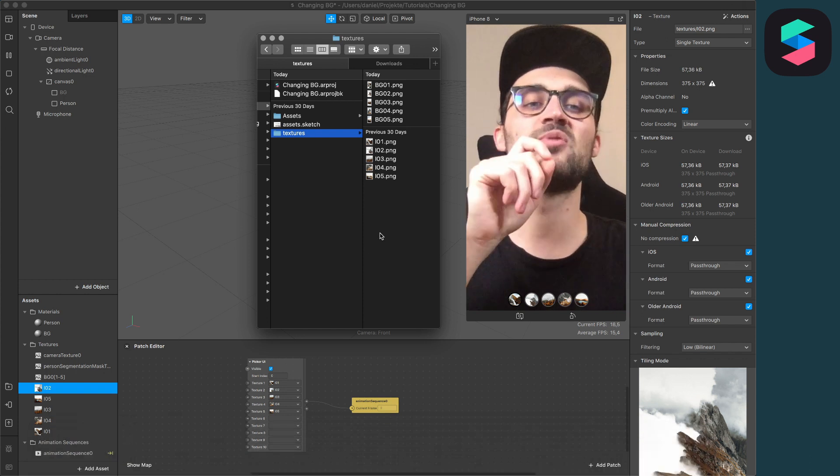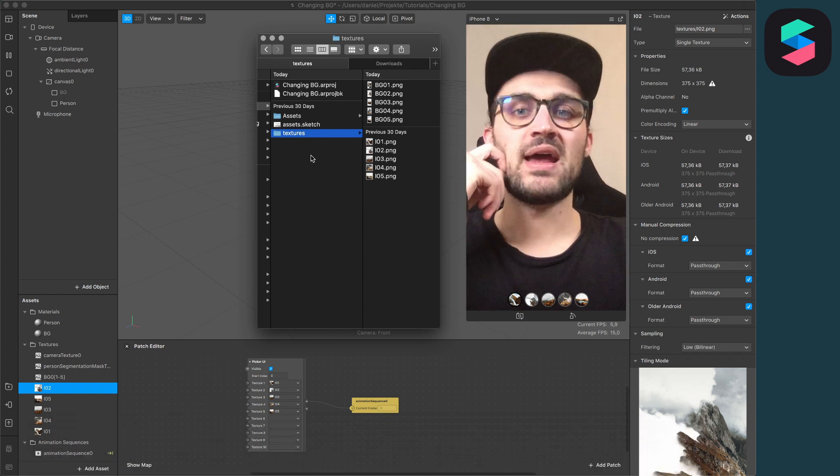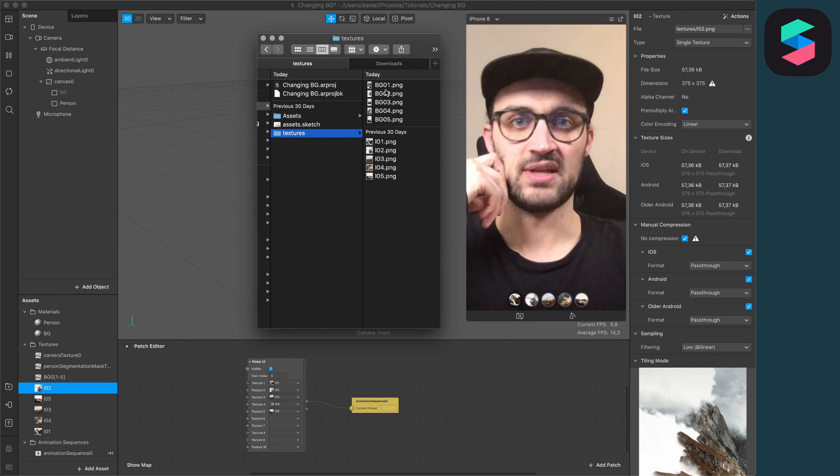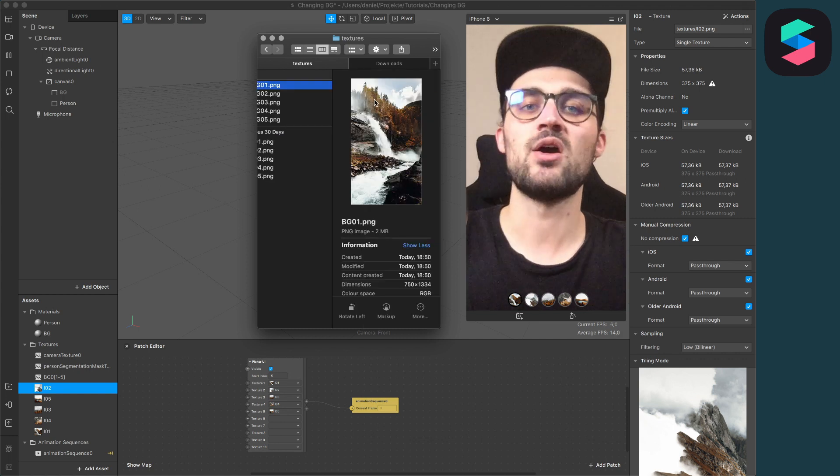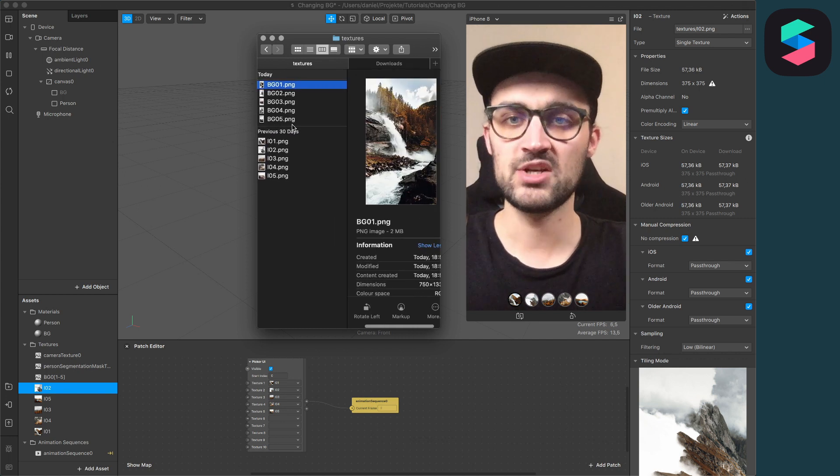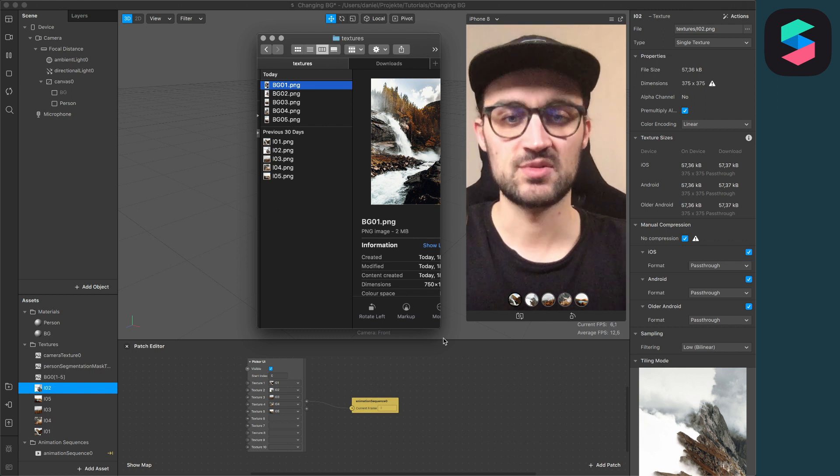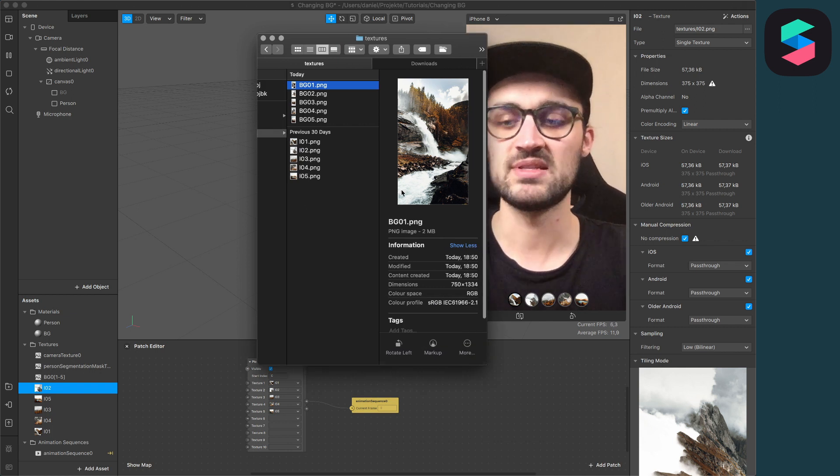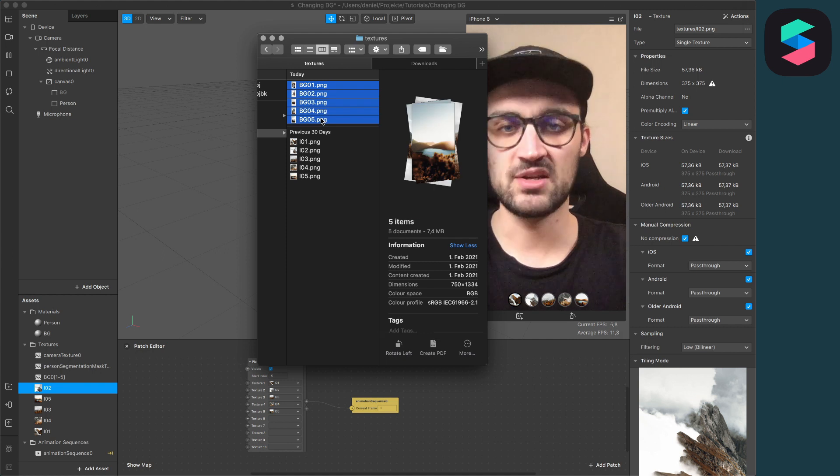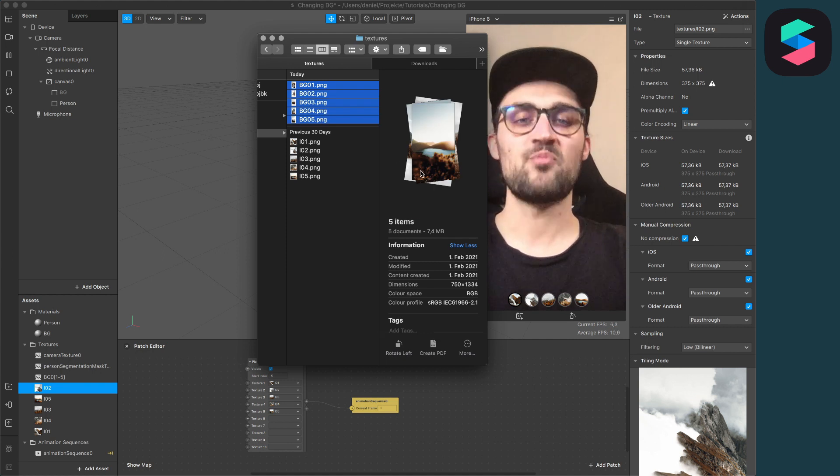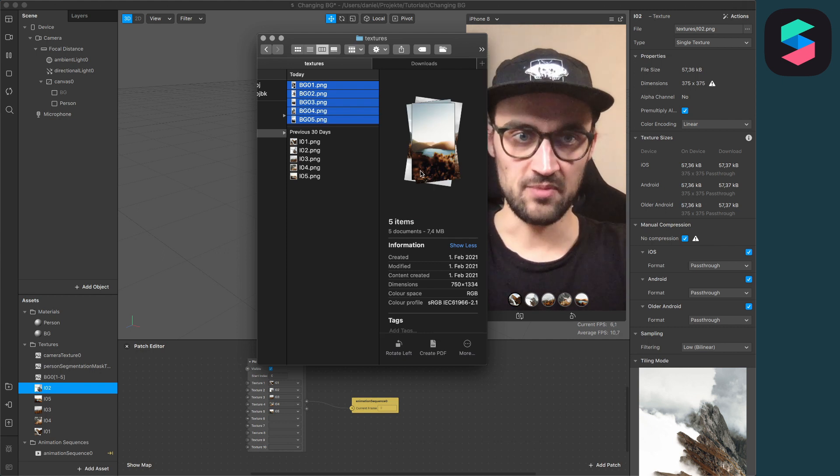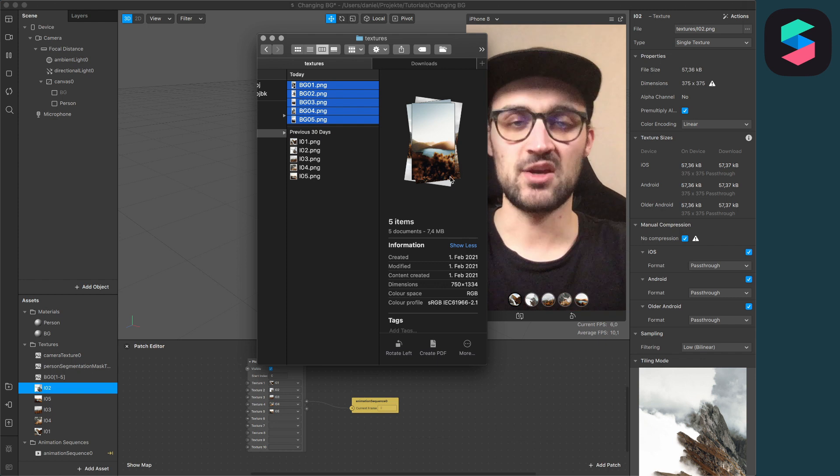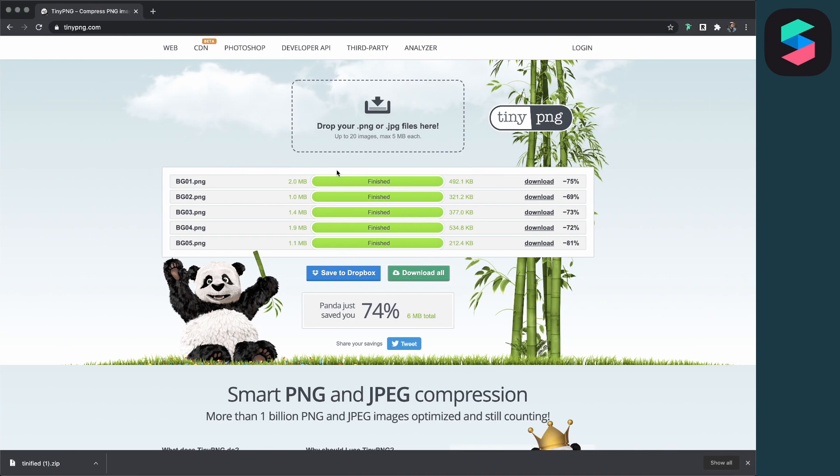The first and very important step is that you navigate to your effect folder and then go to your textures folder. Here you will see all your pictures or graphics you have imported to your Spark AR Studio project. As you can see here, these five pictures have together 7.4 megabytes.